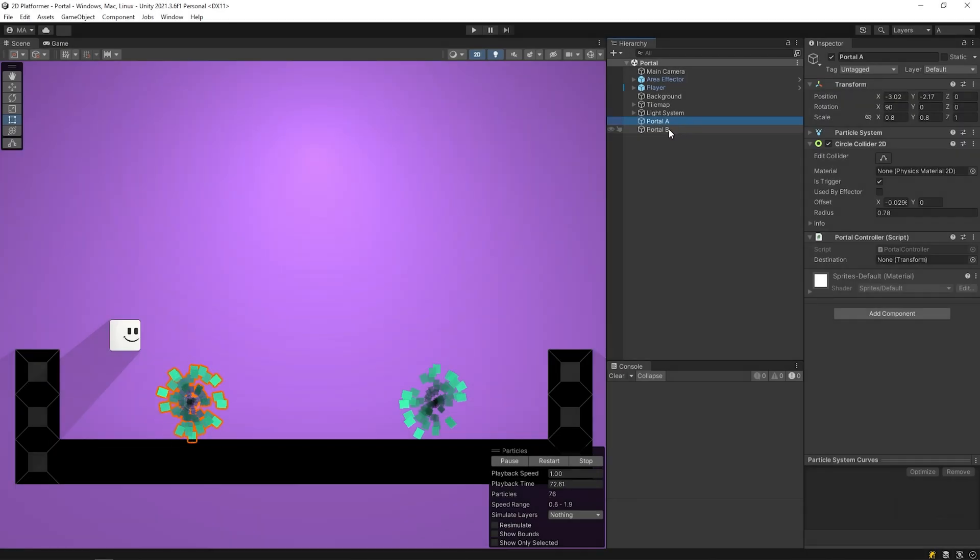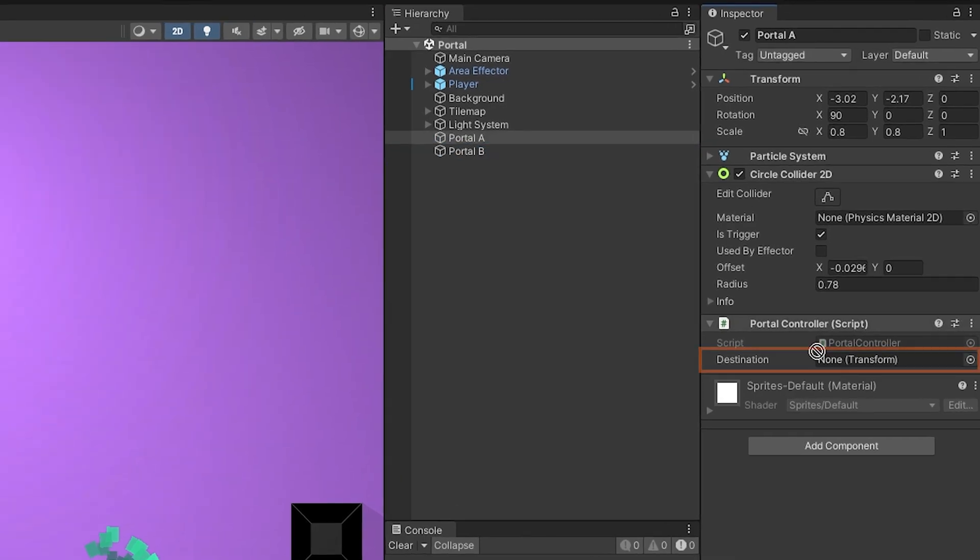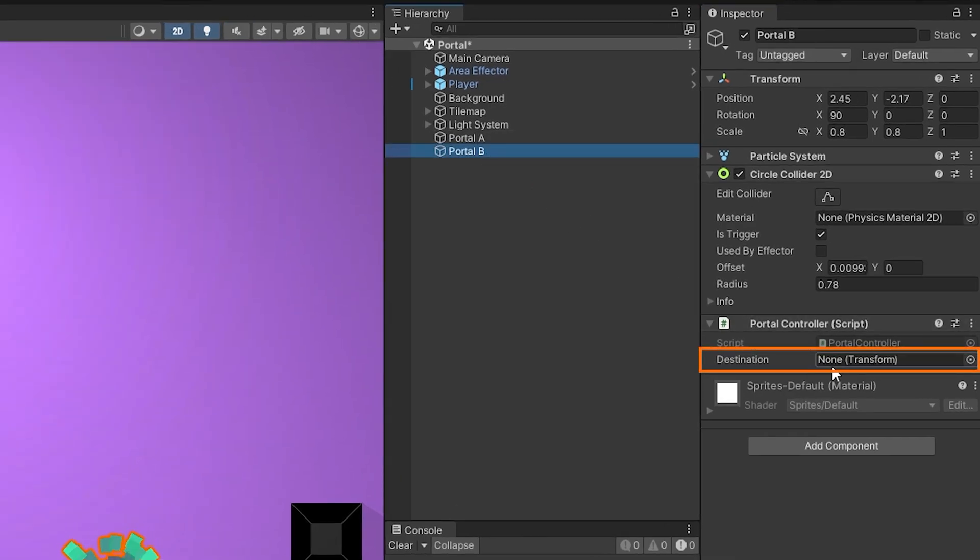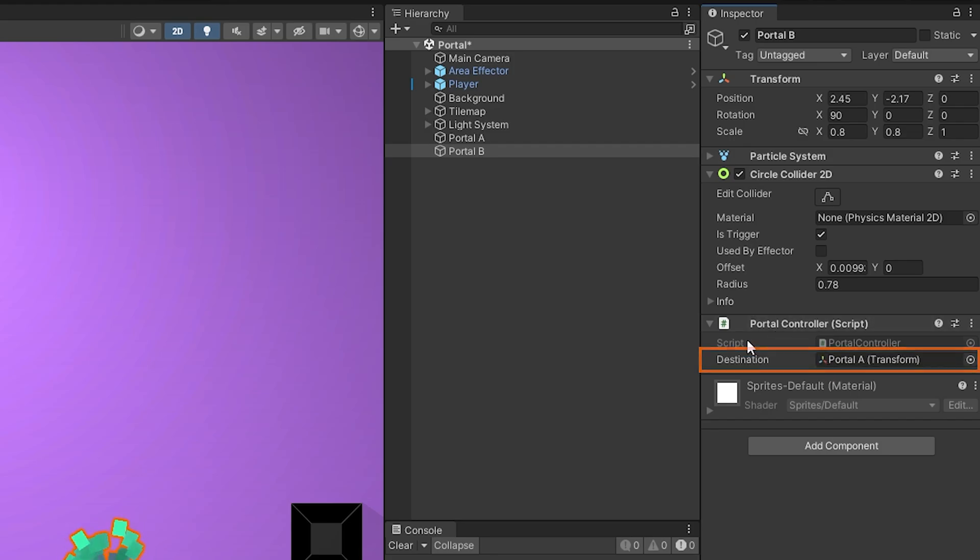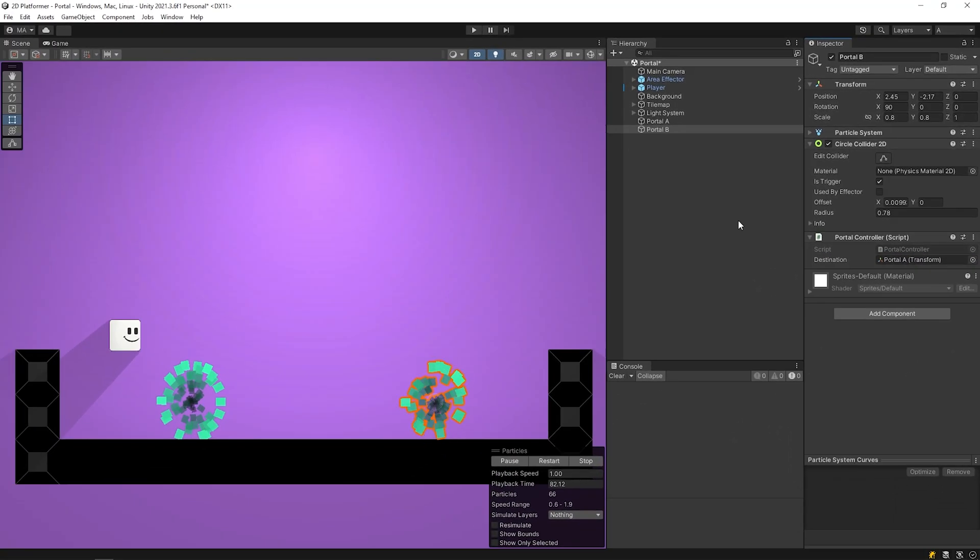I will set B as destination portal of portal A, and I will set A as destination portal of portal B. Start the game.